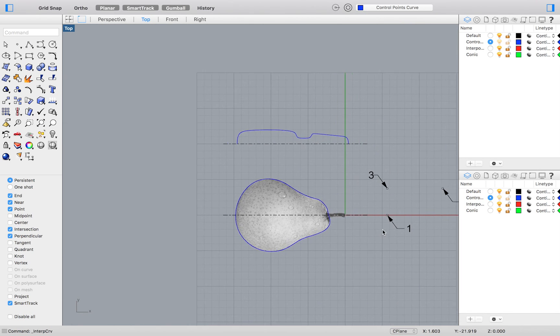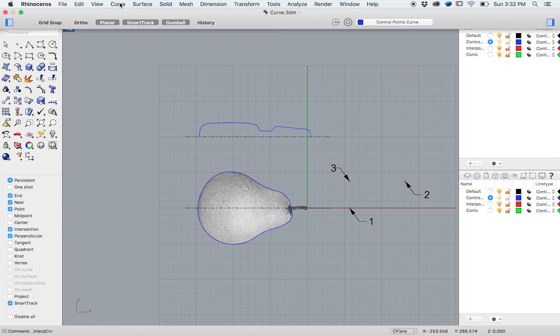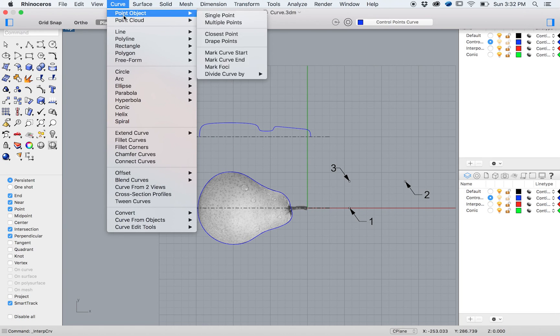Next, we will learn how to use a conic curve. Select from the top menu, Curve, Conic.